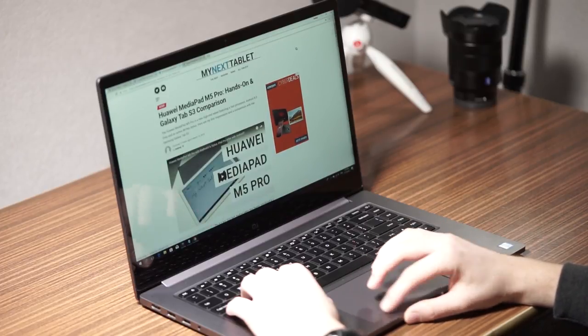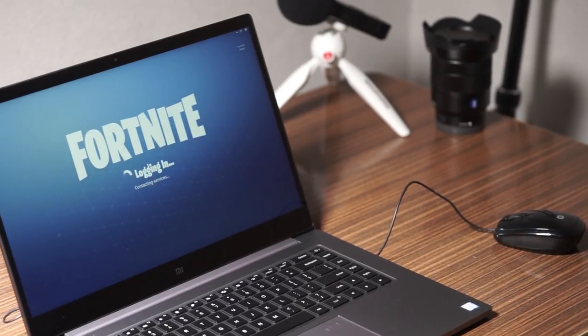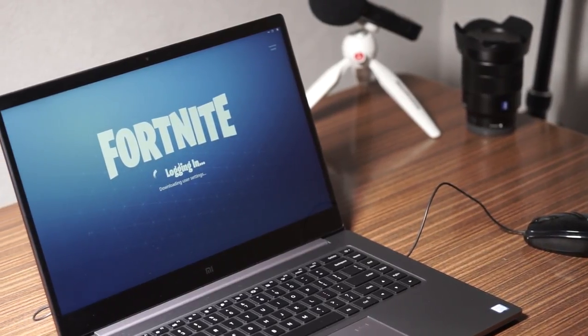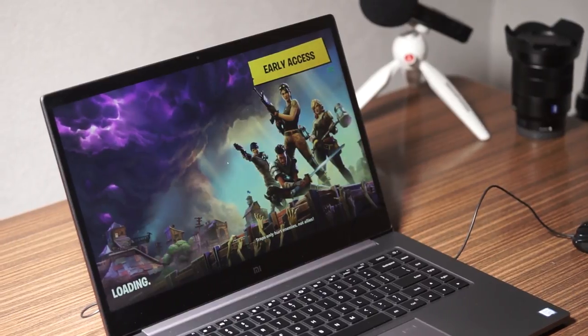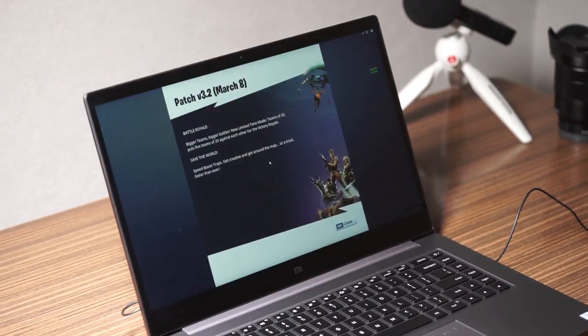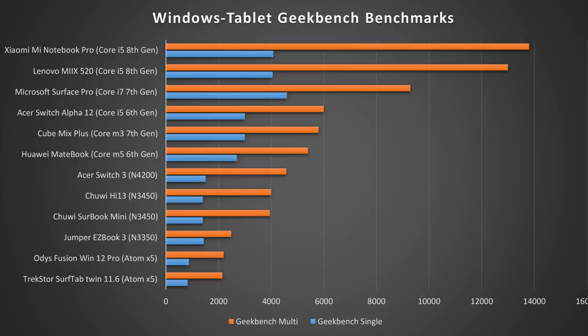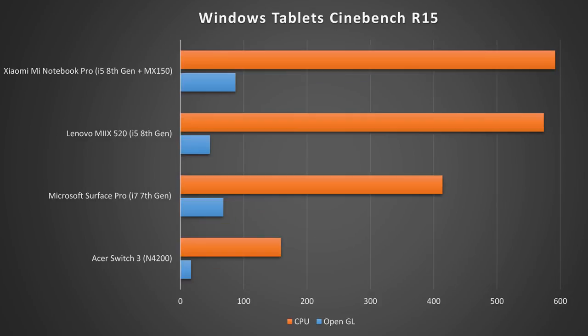Thanks to that Nvidia graphics card and especially the new 8th generation quad core chip the performance of the Mi Notebook Pro is very good. Especially if you compare to previous generations. In the Geekbench benchmark it gets excellent results with 4080 and 13800 points. In Cinebench R15 the notebook gets 87.14 frames per second in the OpenGL test and a result of 592 in the CPU test. As you can see the Lenovo Mix 520 with the same processor but without the dedicated graphics card get much lower results in the OpenGL test.